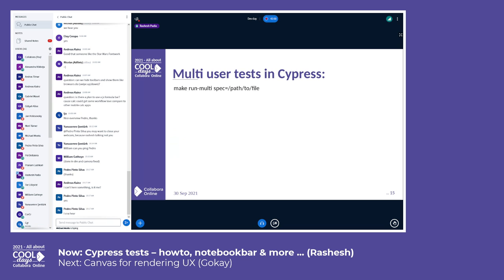One of the limitations of Cypress is that you can't test multiple tabs or multiple browser windows at the same time. For the multi-user test in online, we have a workaround — we use two iframes on the same tab. We can execute multi-user tests using a make command.